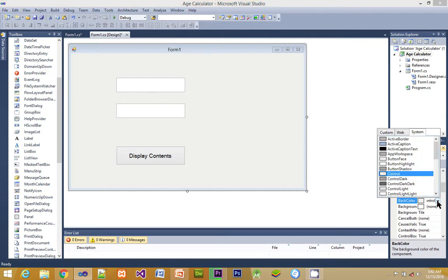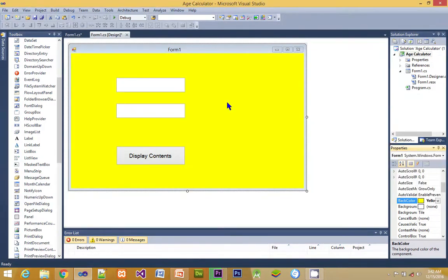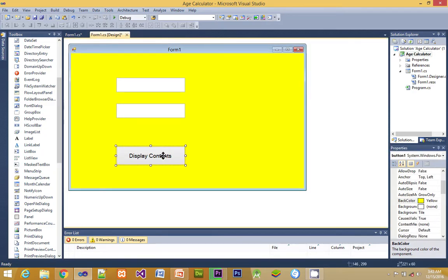Next thing to do is we have to change the back color of the form totally. Therefore all our controls on the form will look nice. We just go to back color, click on it, and select the color of your choice. That's it.